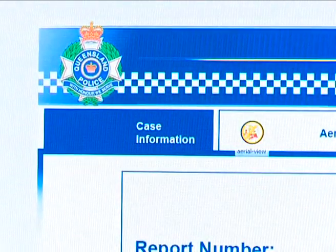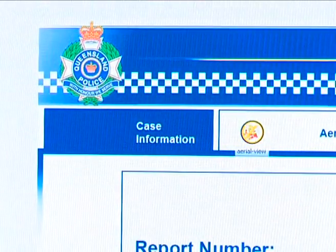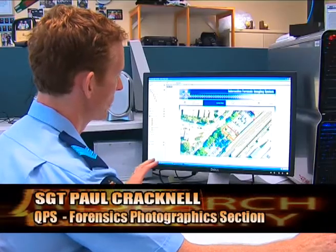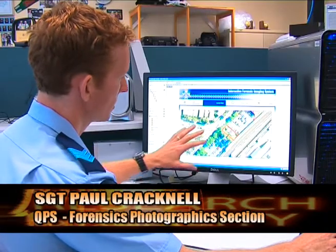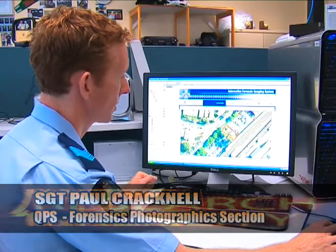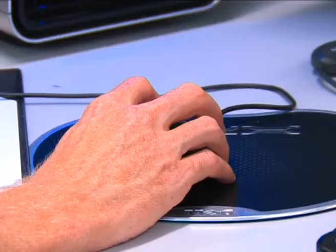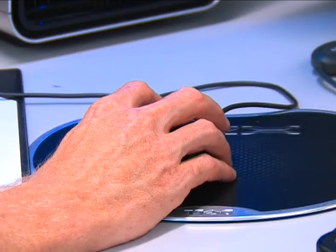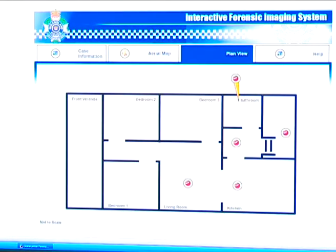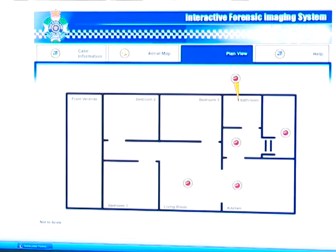In this particular presentation we have an aerial map, which gives us a relationship to the streets surrounding where the crime has occurred. We also then have a plan view, which is a view of the location of the house and the layout within the house.